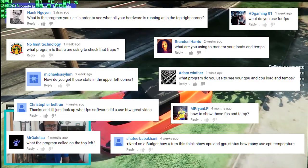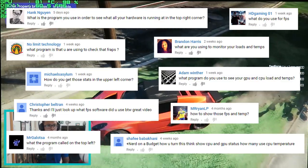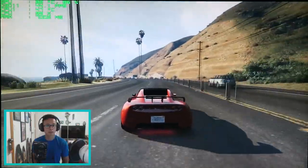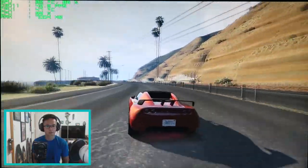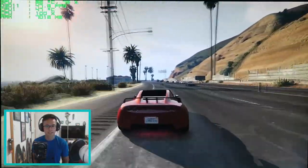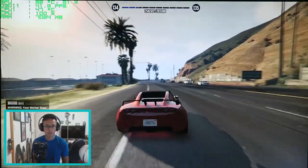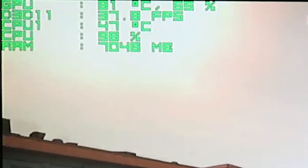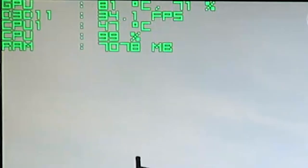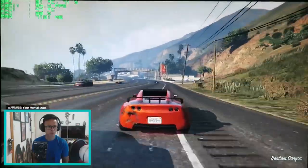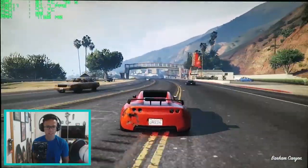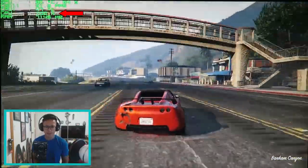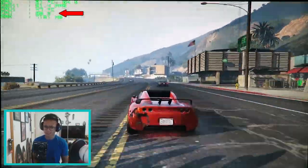One of the most common questions I get anytime I upload any footage with gameplay in it is what are you using for the on-screen display. By that they mean the system monitoring in the top left corner when I'm typically showing gameplay. This shows some pretty useful information in terms of how hard your system is working when you're gaming. It's a really good tool for determining what the bottleneck in your system is.